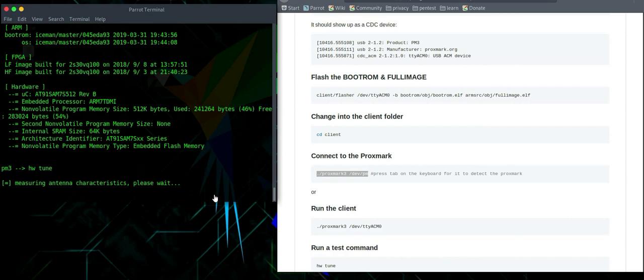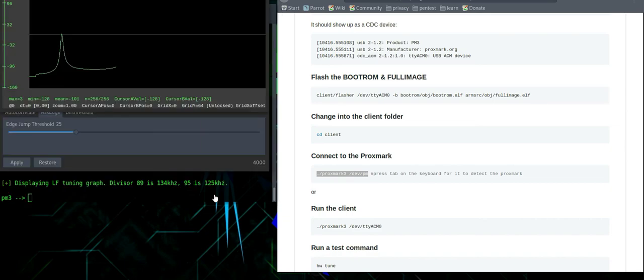We can then run a command such as hardware tune, which will enable us to see the antenna characteristics. And that shows nicely in the tuning graph.